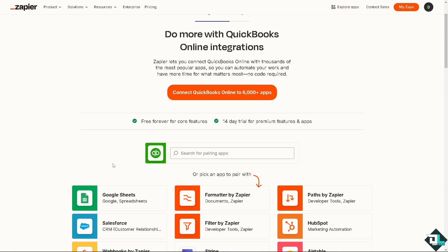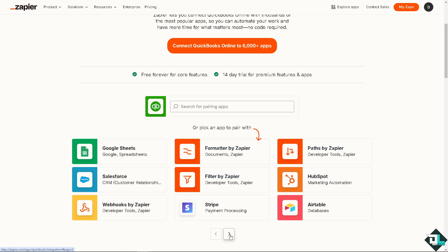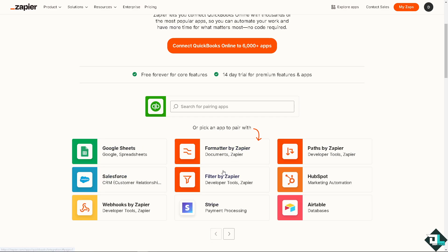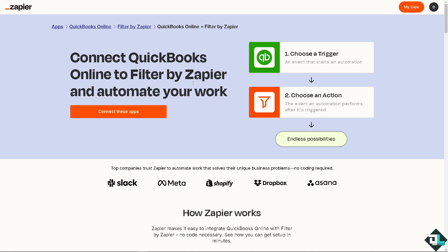In this case we're going to pick an app to pair with and you have all these options. You can use the Formatter by Zapier, Paths by Zapier, Filter by Zapier. You can also have the other stuff here, but for now we're going to be using the Filter by Zapier integration. But of course you can use the other one. You can connect QuickBooks online to Filter by Zapier and automate your work and have all these endless possibilities when you click this orange button and connect these apps.